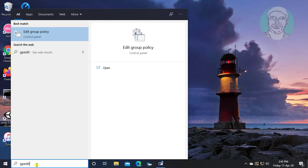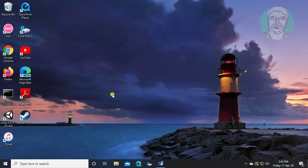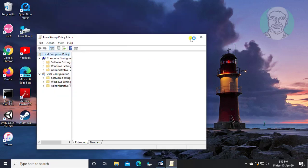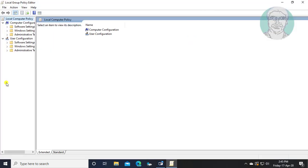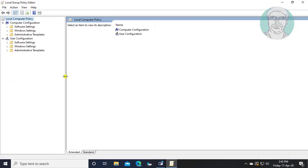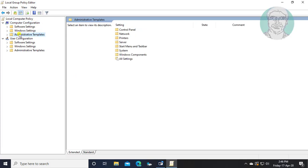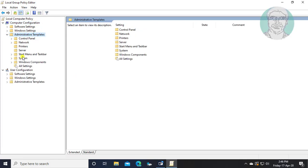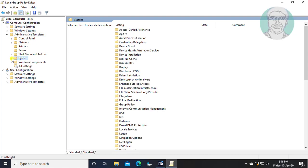Type gpedit.msc, then click Edit Group Policy. Click and expand Administrative Templates, then click and expand System.